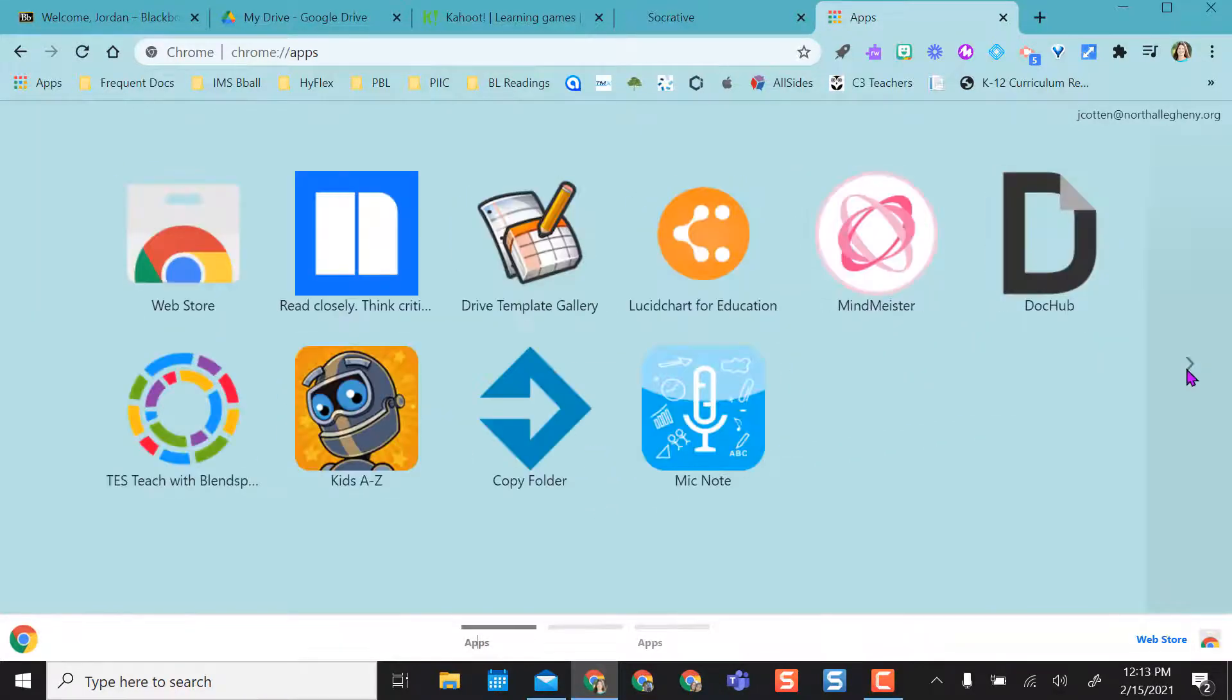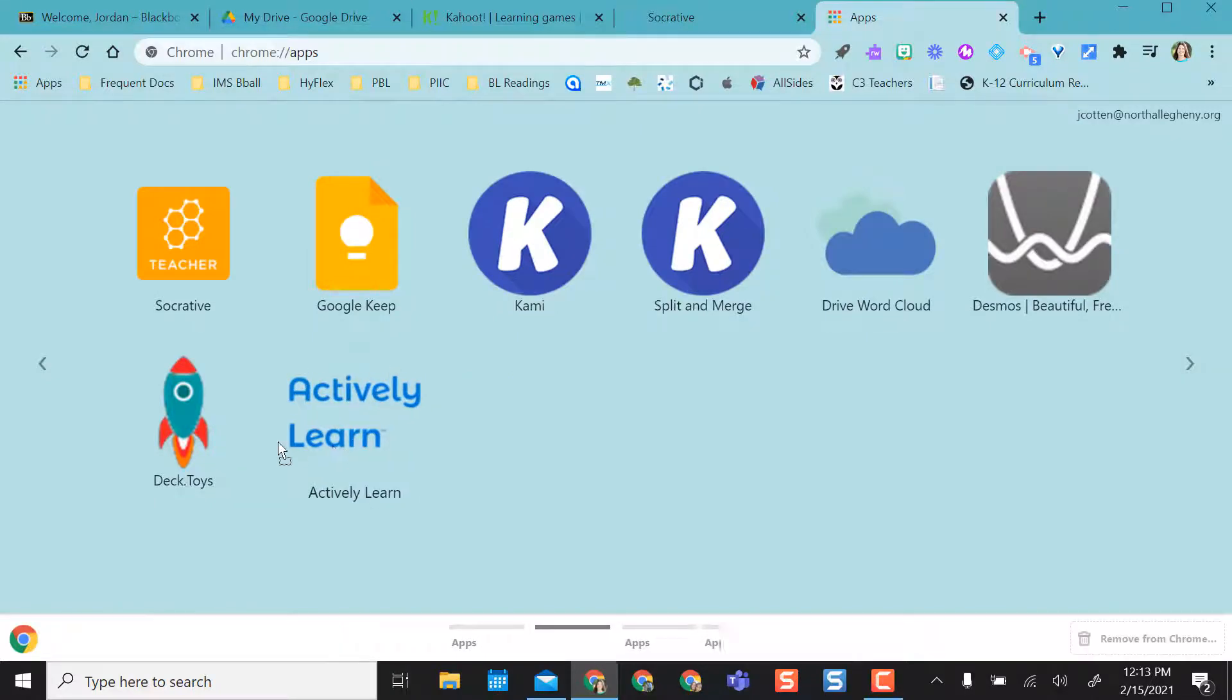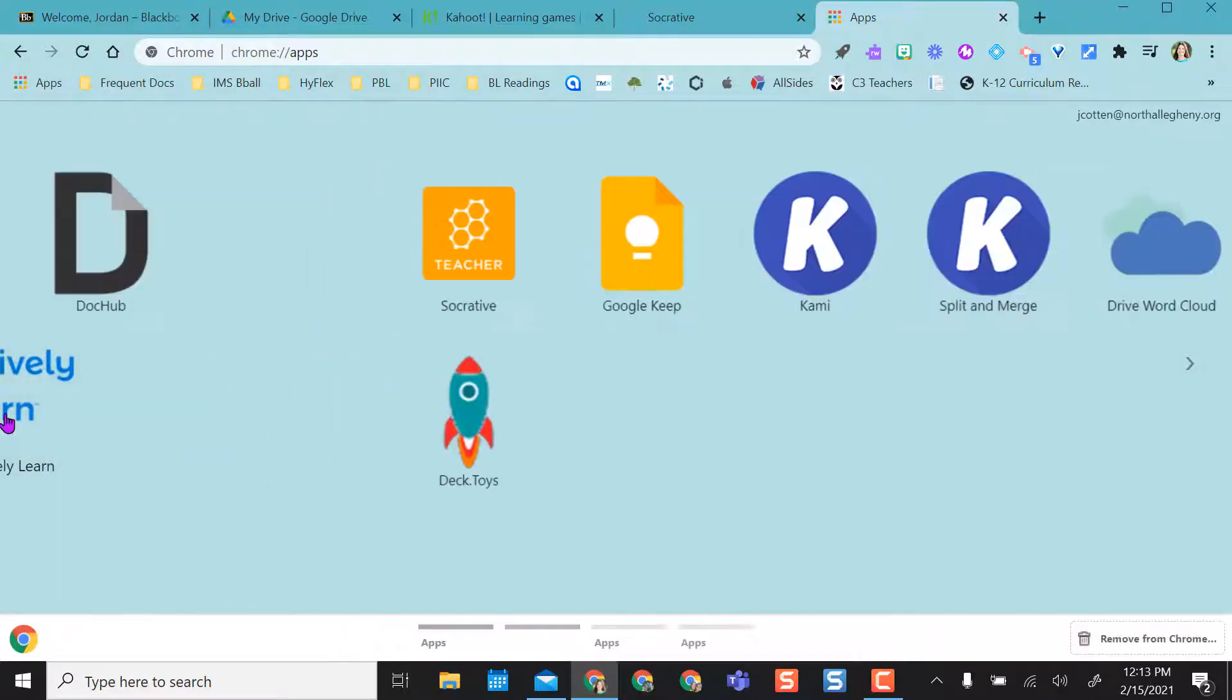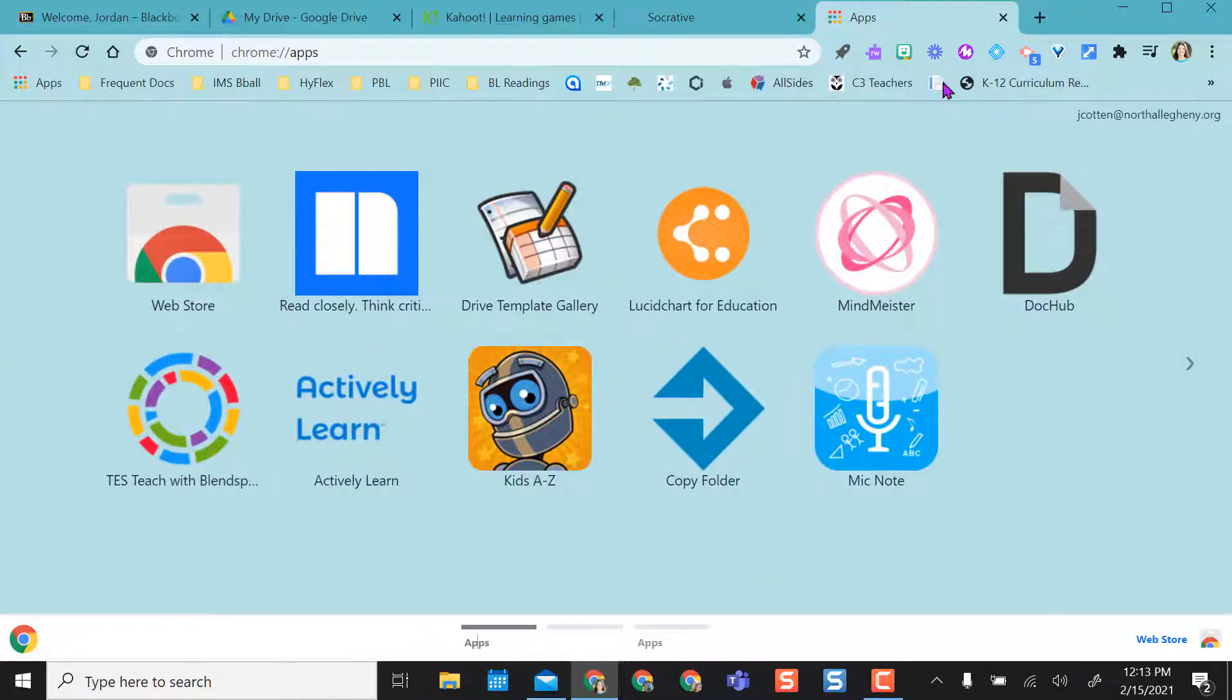If I use actively learn I might want to put it on my main page. So that's one way. So how do you get those apps there?